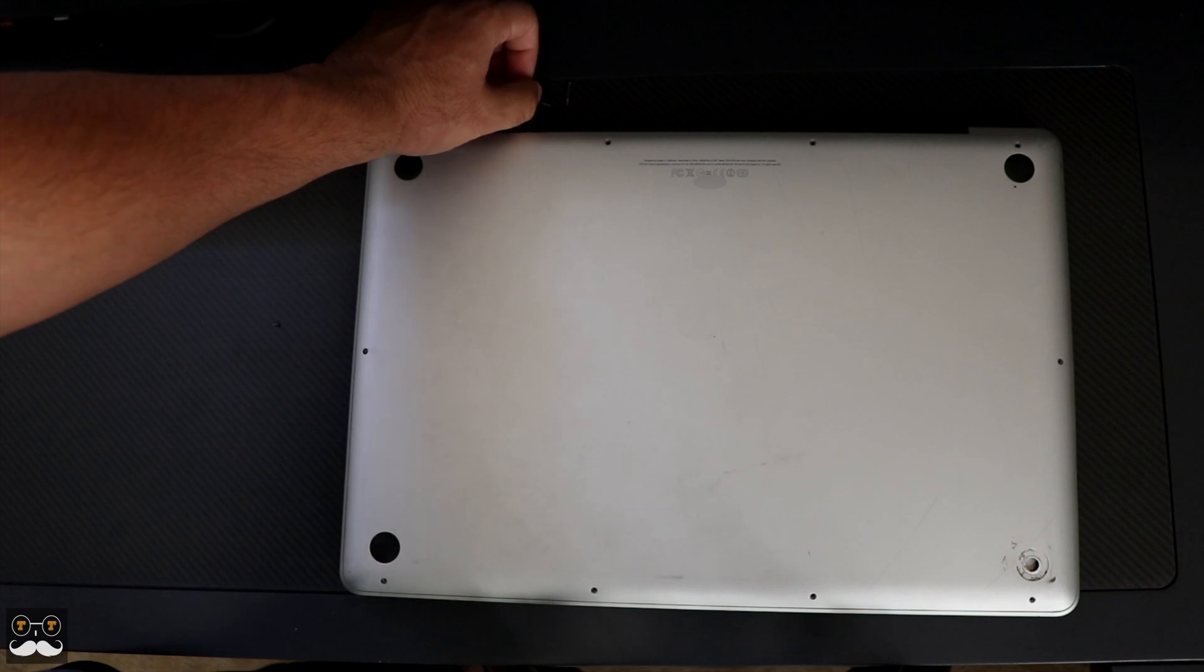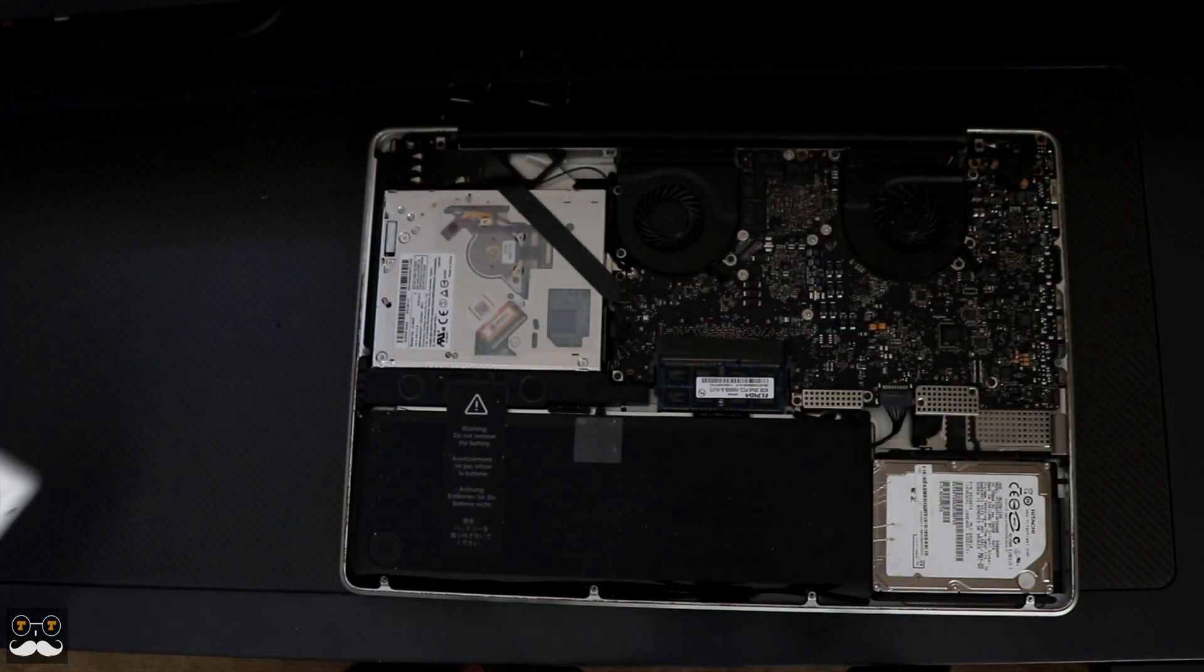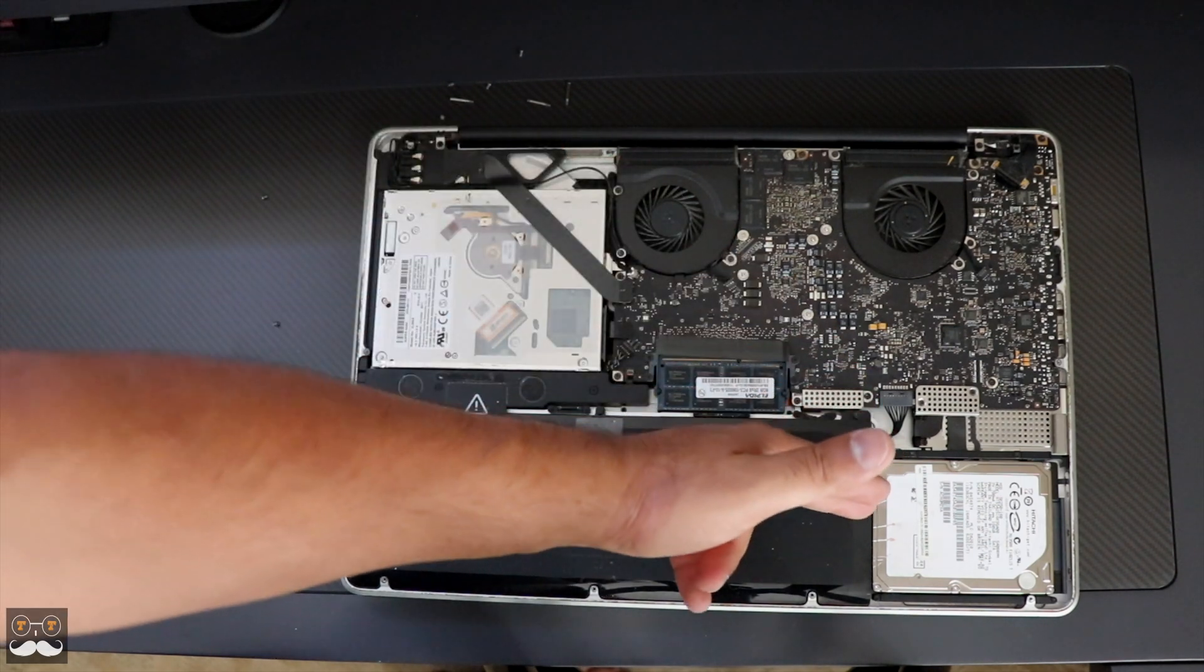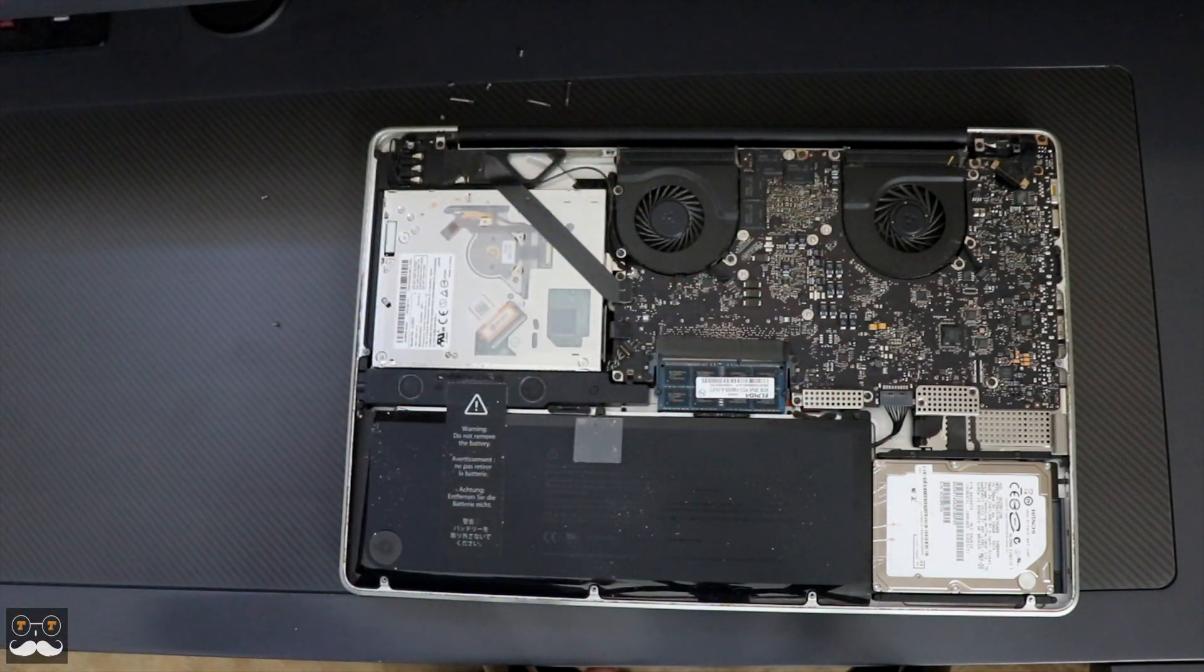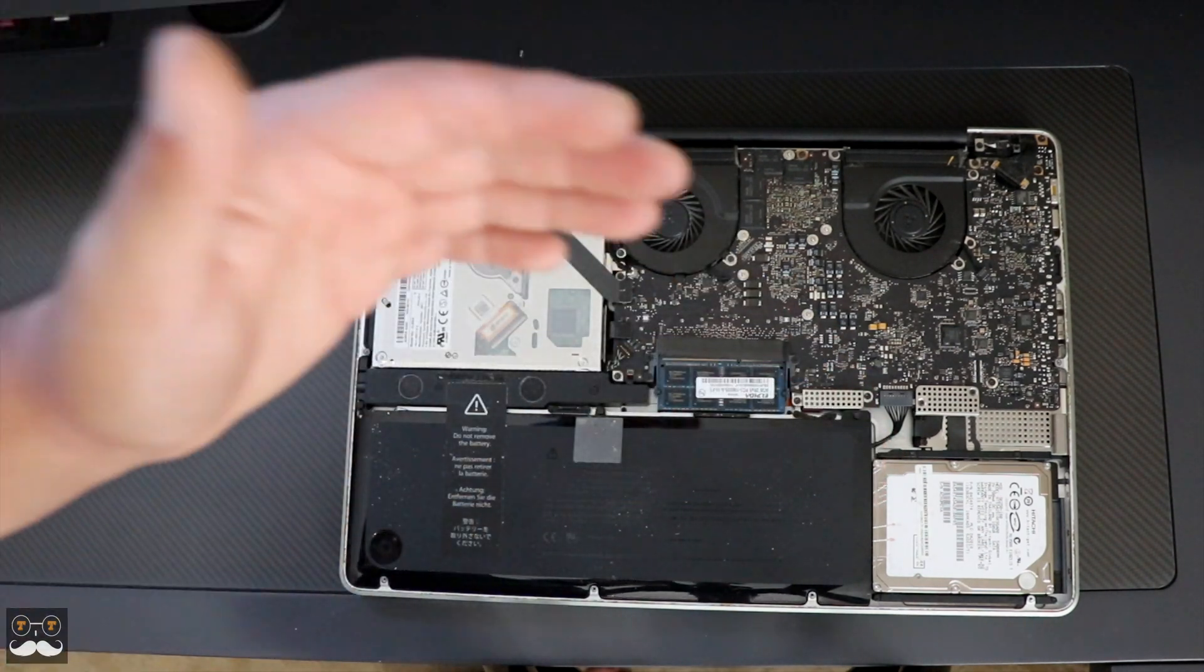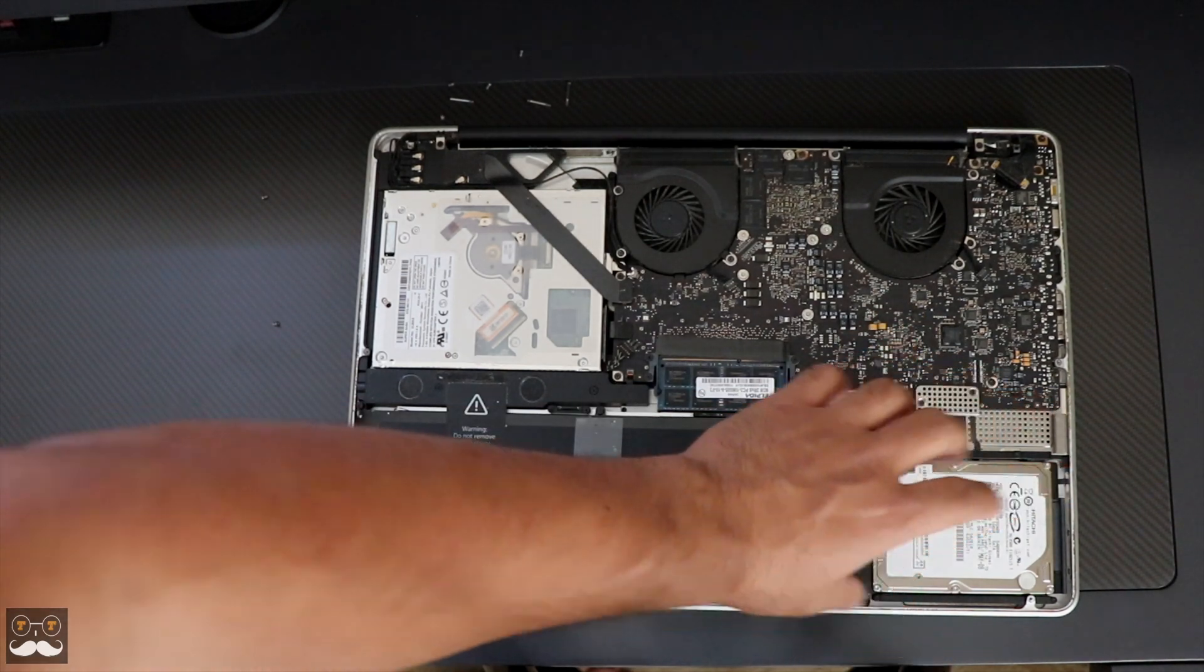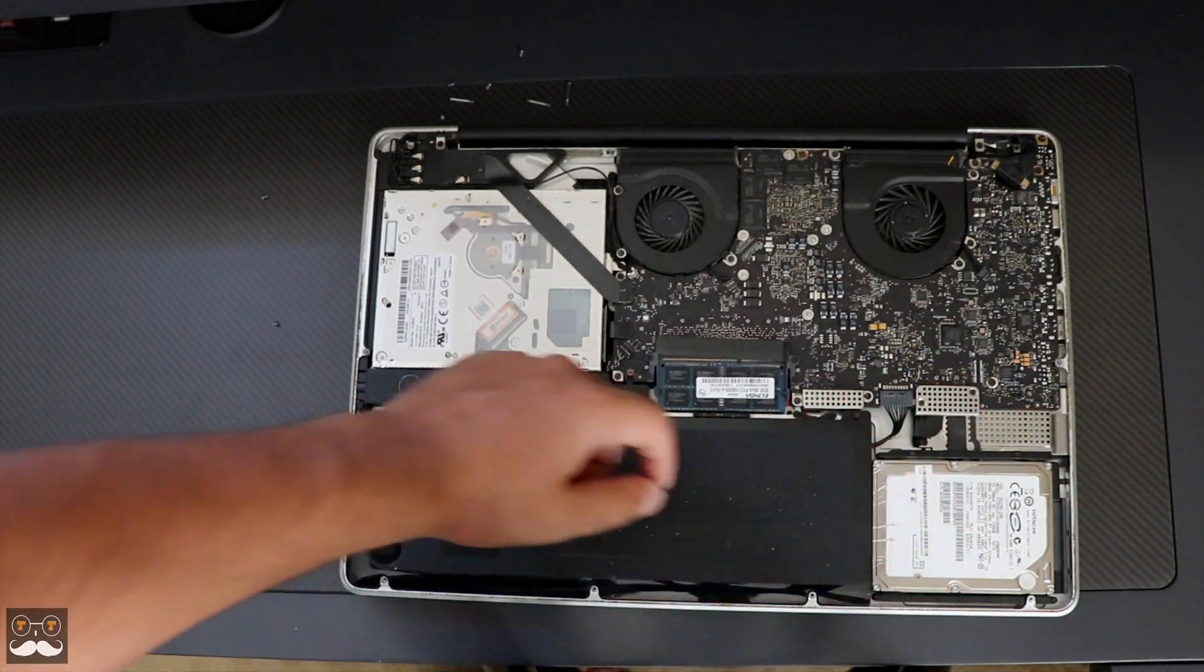Once we have all the screws removed, it should come out just like that. Here's the culprit to all our slowdowns and sluggish running MacBook. The reason why the MacBook Pro 17-inch gets a bad name is because of this drive right here.